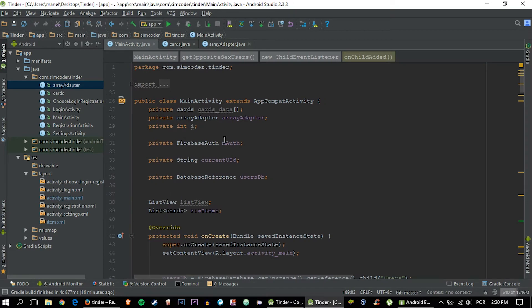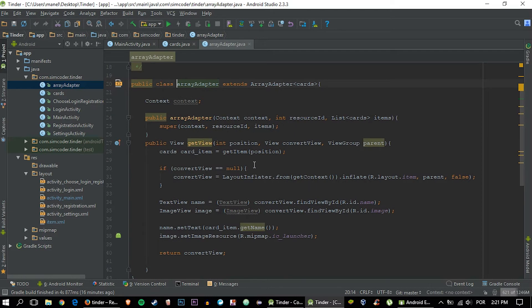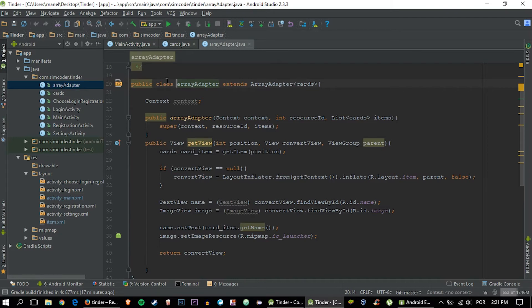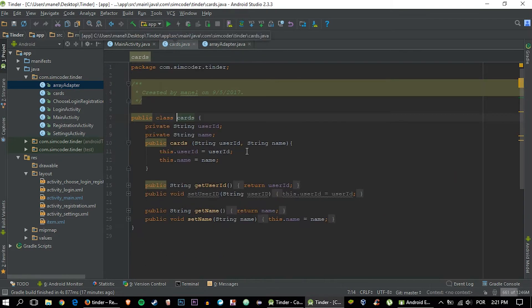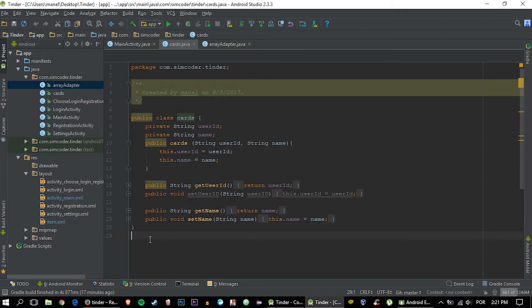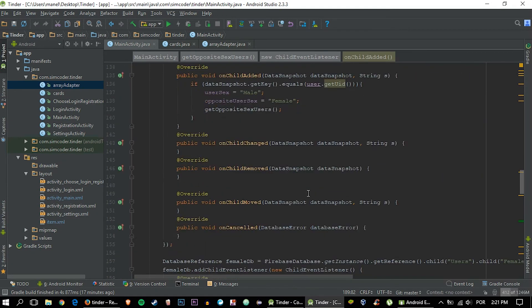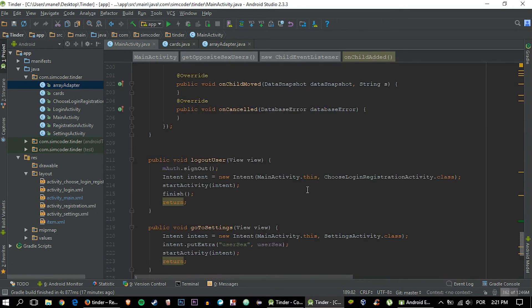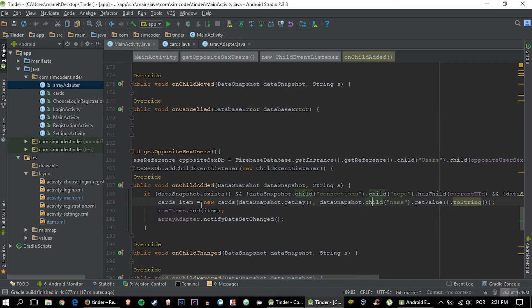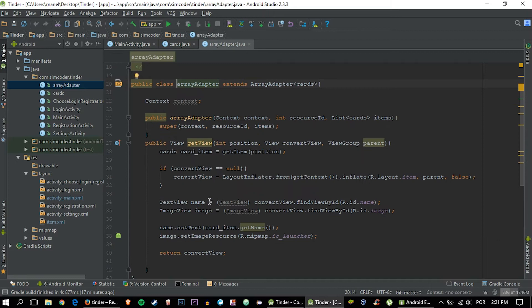First of all, as you, I don't know if you remember, but in the array adapter, which is the class that populates the cards, we get the information from this card item, which is of the type cards, which is this class here. And each card will have a class of this kind attached to it. And so it has the name and user ID, which is what we do in here. This is what we do to populate this cards class. And then this cards class will help us populate the cards view.